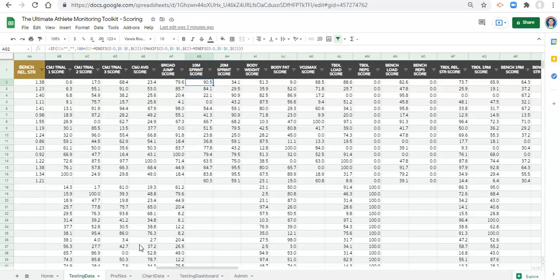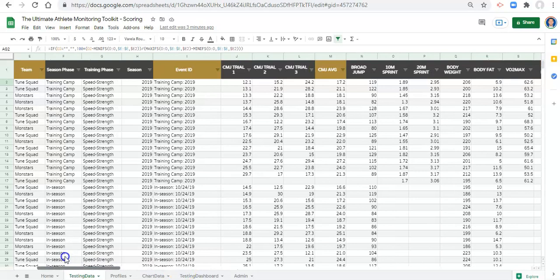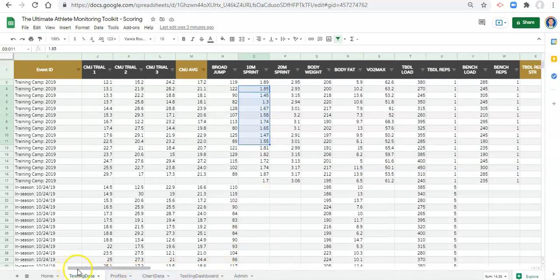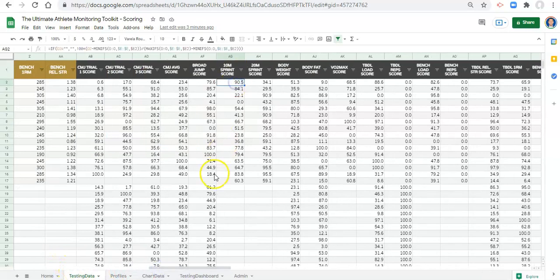All you have to do is subtract from 100 for the metrics where lower is better. For example, this person currently has a score of 90.5 for the 10-meter sprint. Their 10-meter sprint time was 1.89, which seems higher than a lot of other values. It's doubtful they should have received such a high score — it's more likely they should have received a really low score because their value is high.